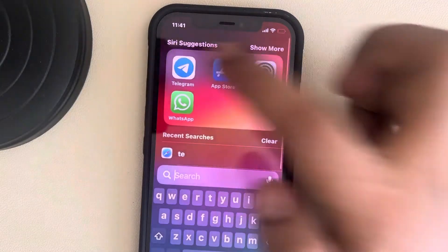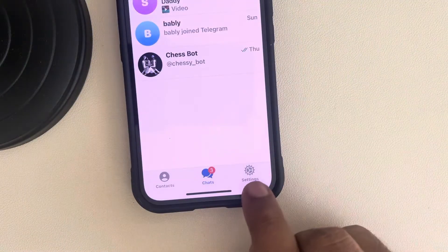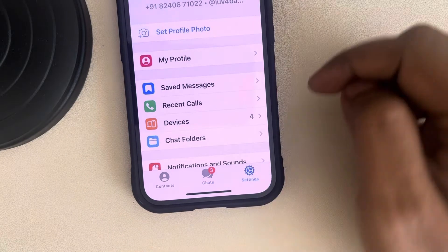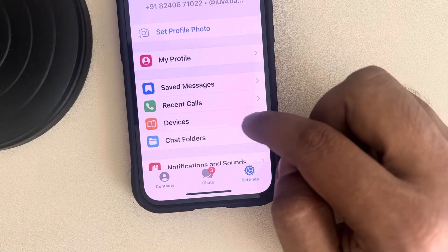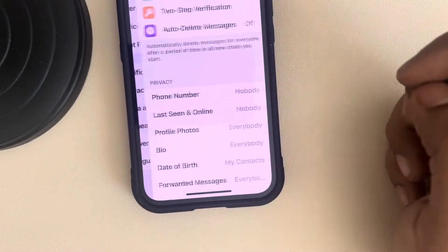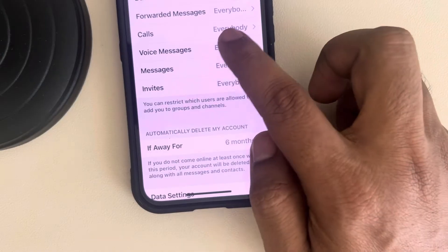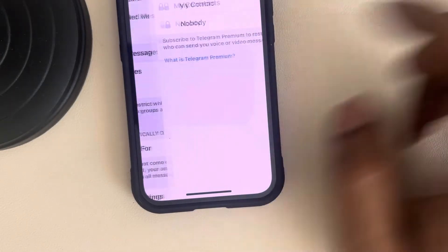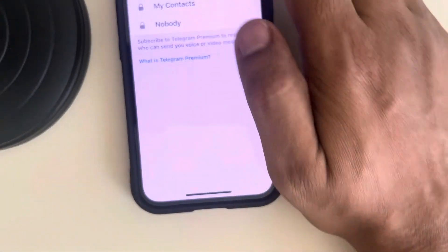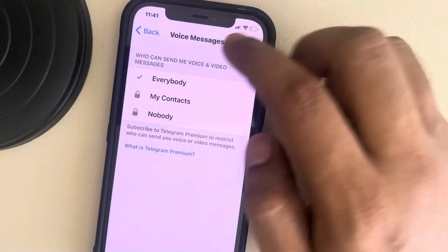If this is also not working, go to the Telegram app settings — at the bottom there is a Settings tab. Scroll down and find 'Privacy and Security', tap on it, then tap on 'Voice Messages'. Make sure the 'Everybody' option is selected.